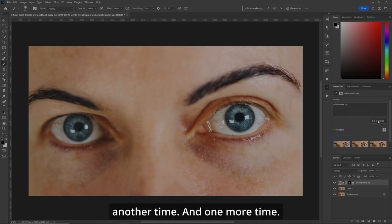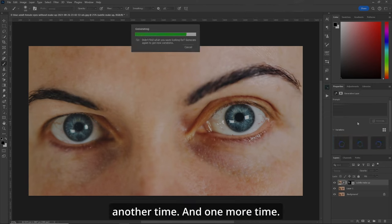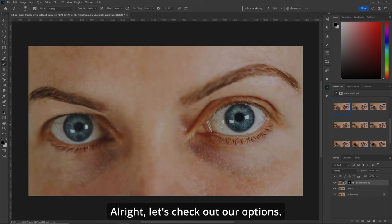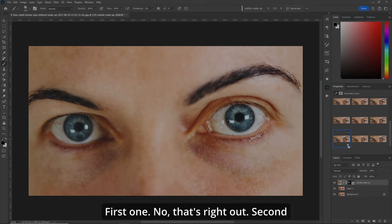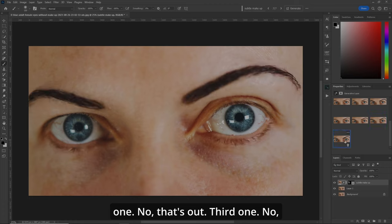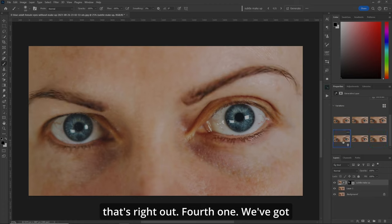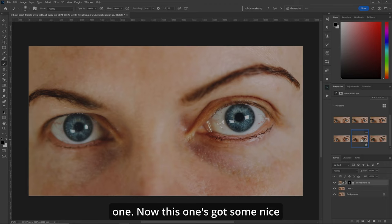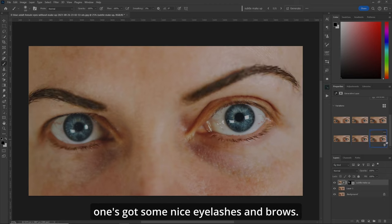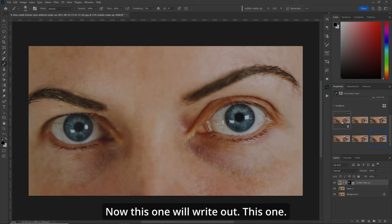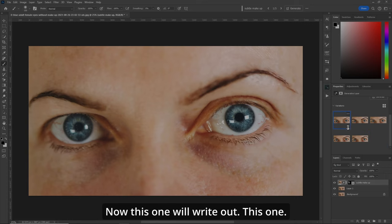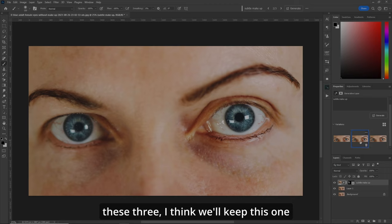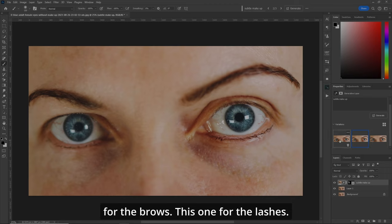Let's hit generate two more times. Let's check out our options. After reviewing, the fourth one has some nice eyelashes and another has nice eyebrows. One has nice eyelashes and brows combined. Out of these three, I think we'll keep one for the brows and another for the lashes.